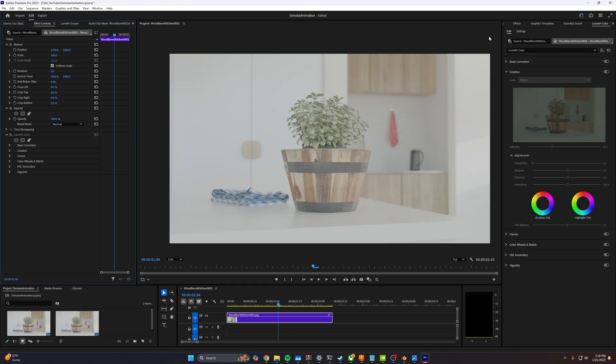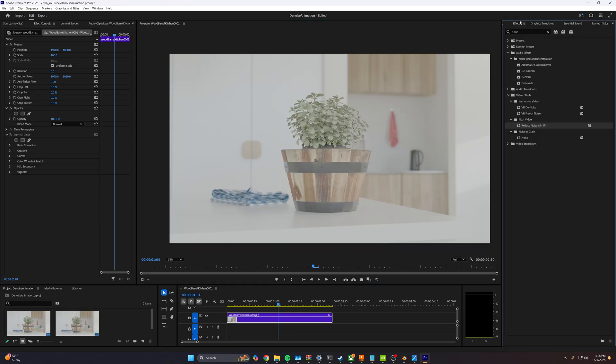So we can go ahead and disable that color correction. I was just doing that to show you the plugin that we're going to be using is called Neat Video. I'm going to link the plugin down below. It does cost money, but I promise you this plugin is worth every single dollar that you're going to spend on it. I use this all the time. I use it on every animation that we export, and I use it on any video projects that I have because it's just so good.